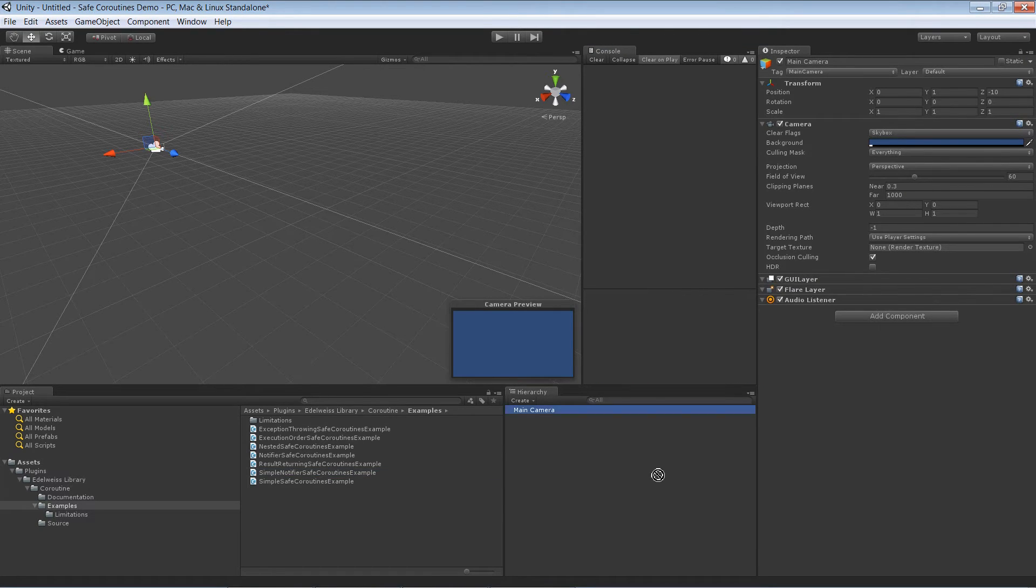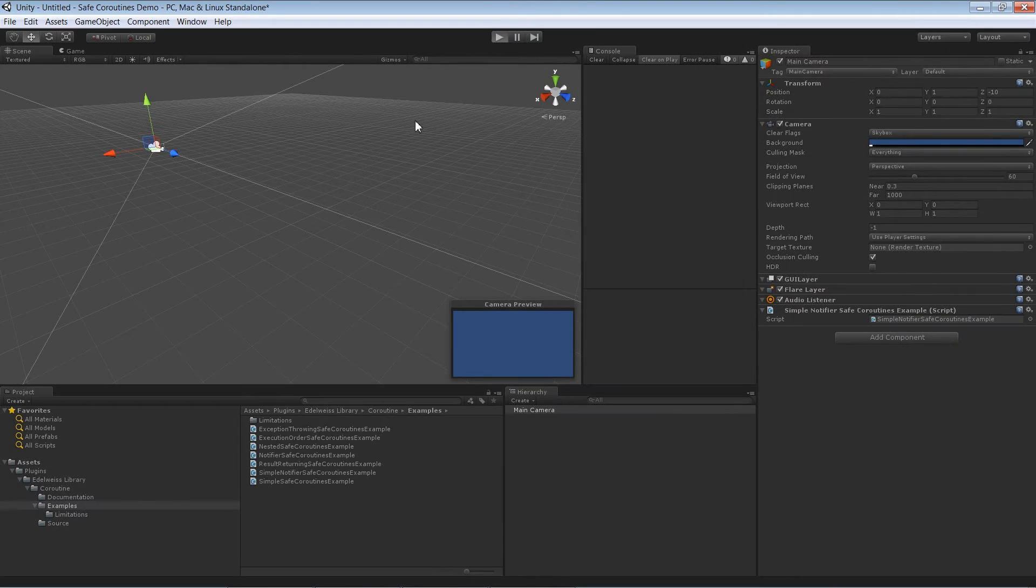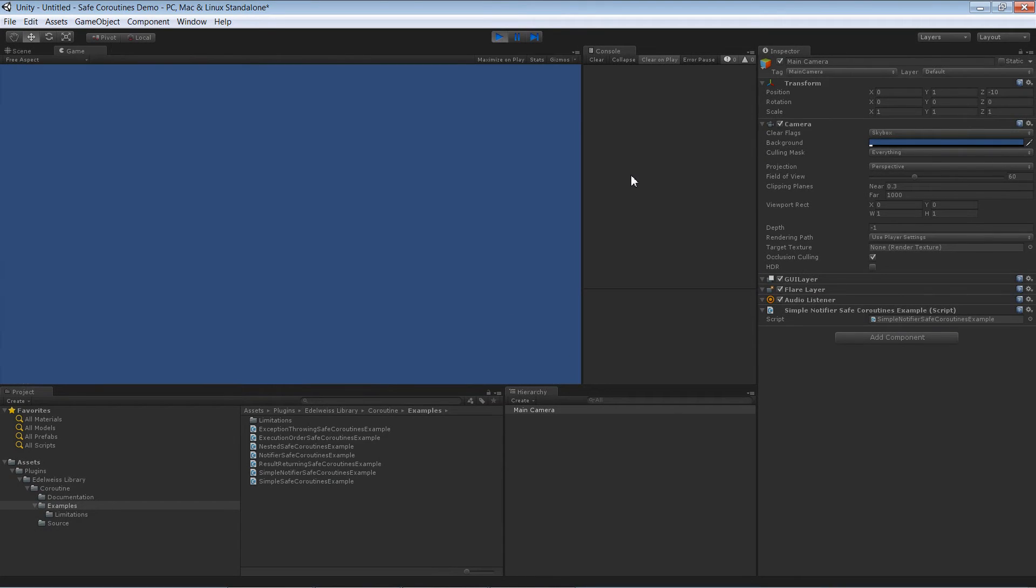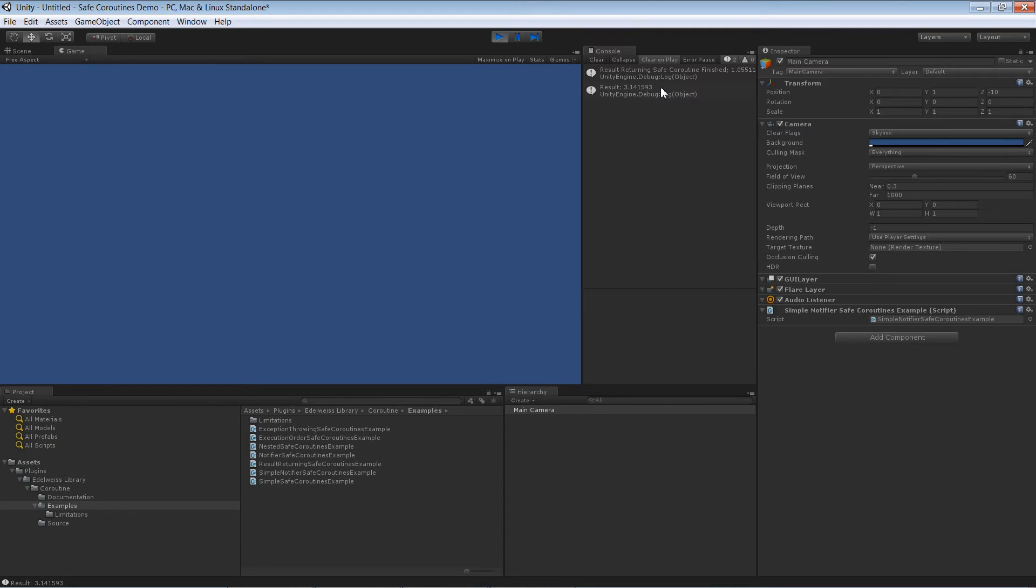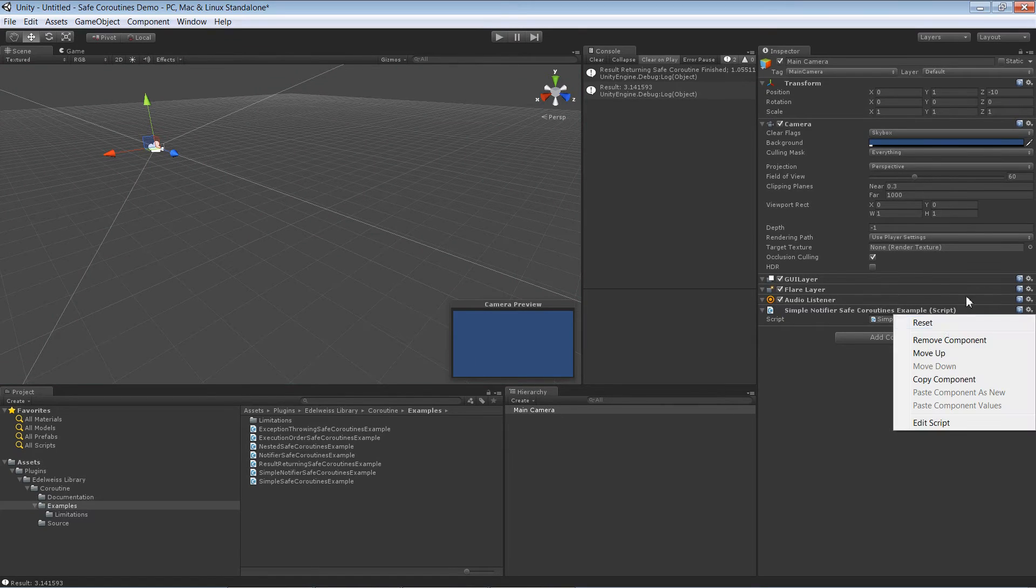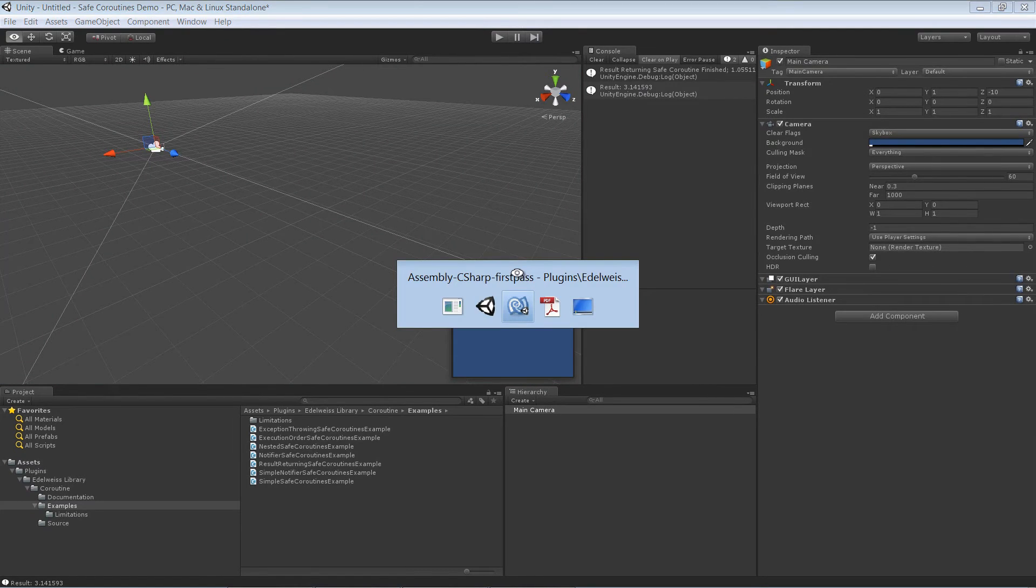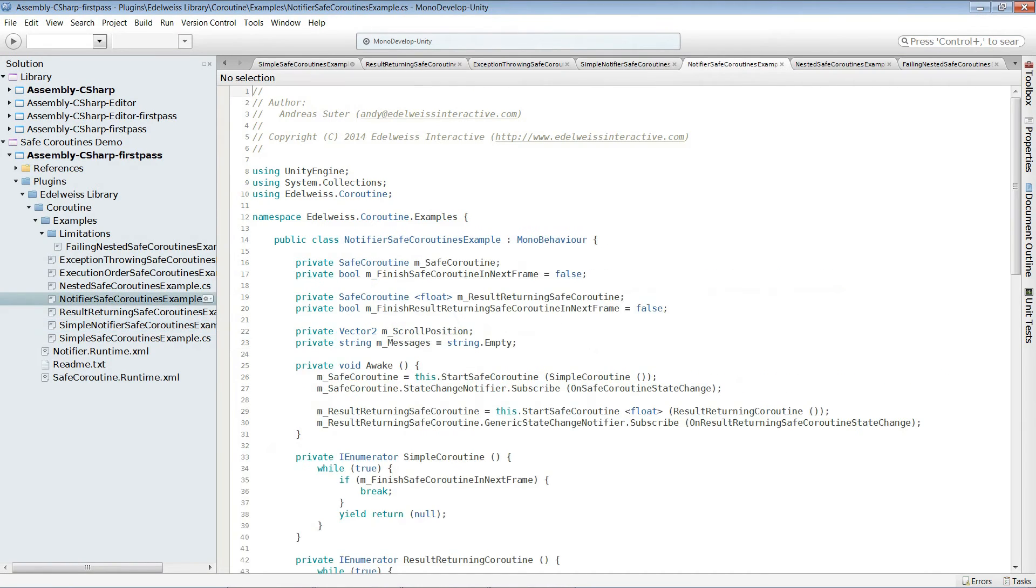So the simple notifier is here. Let's start it. We wait one second. And here we go. In the console after about one second, the result pi was returned. So perfect. Just what we expected.